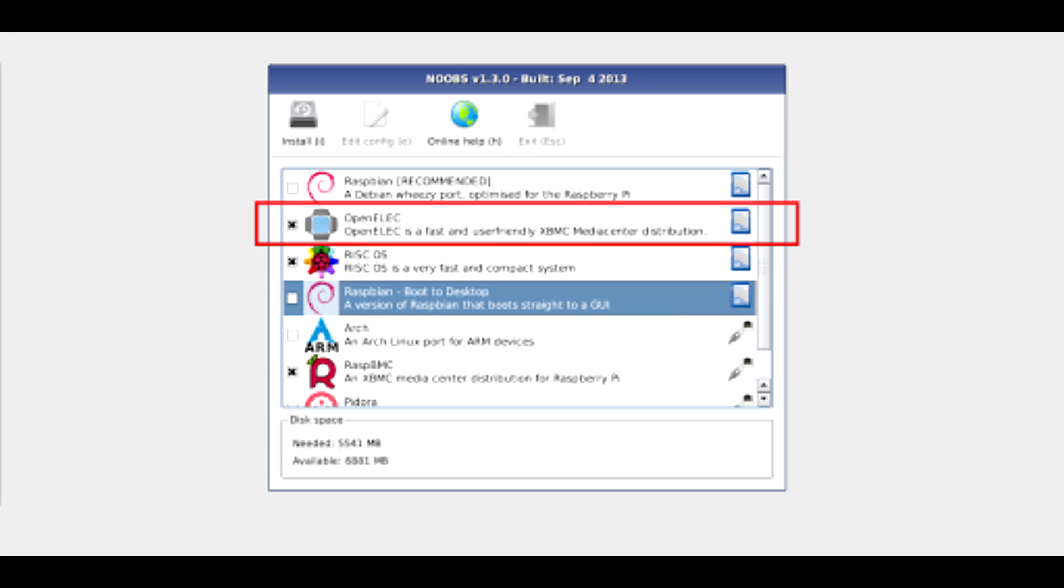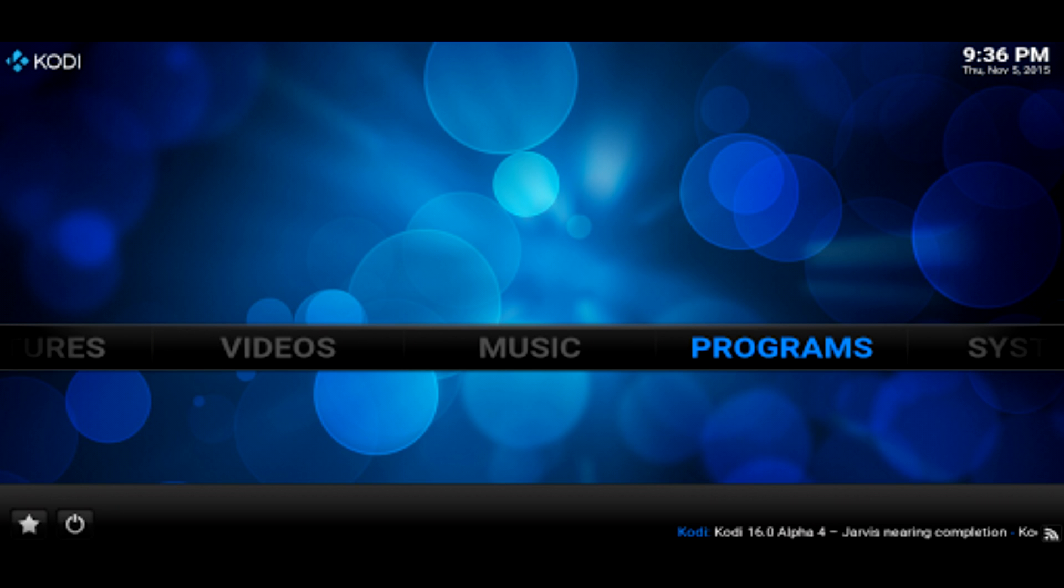Once you have everything set up, boot the device. And after initial boot setup, you should see something like this. I want you to select the highlighted button called OpenELEC, E-L-E-C. Select that and install it. After the installation, your device should reboot and go into the Kodi player.